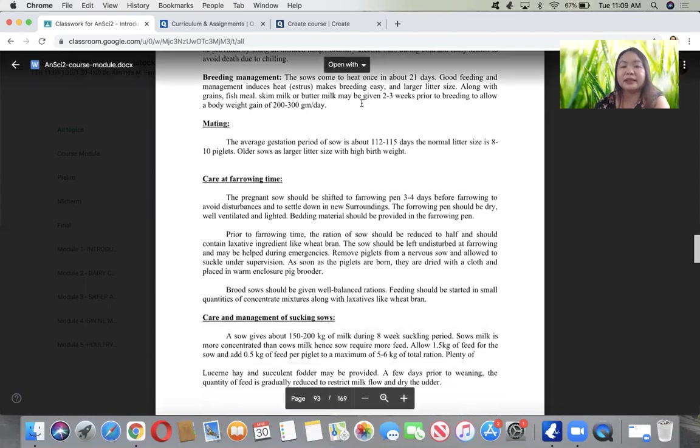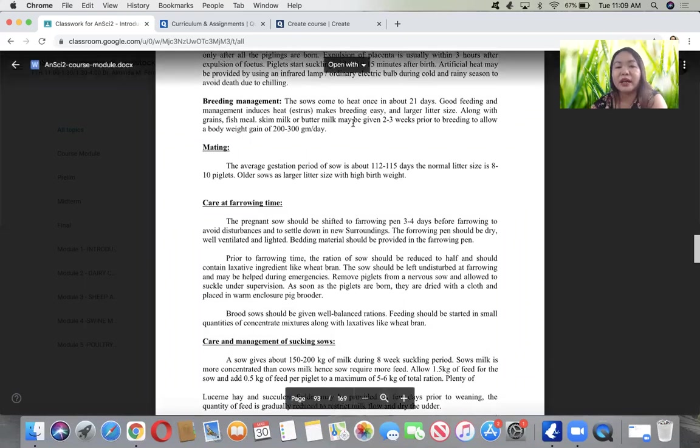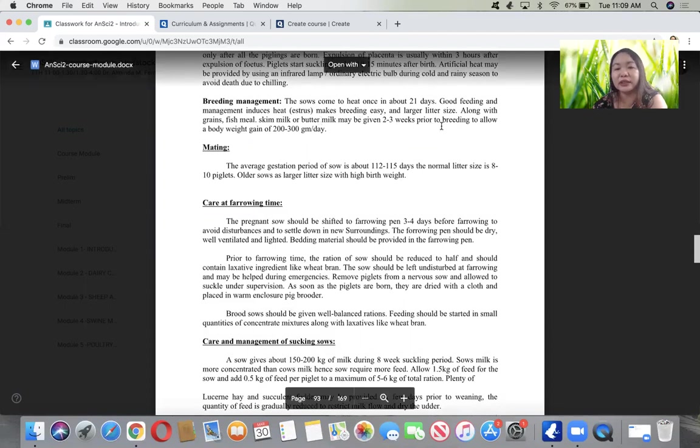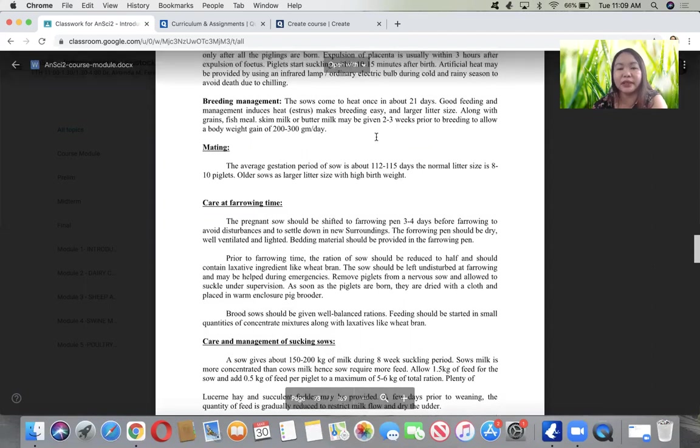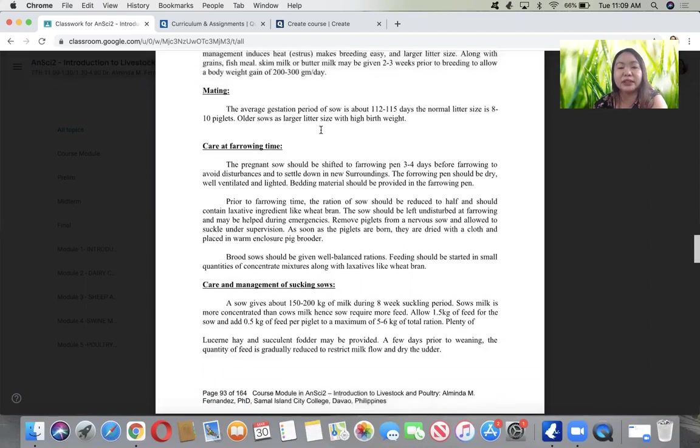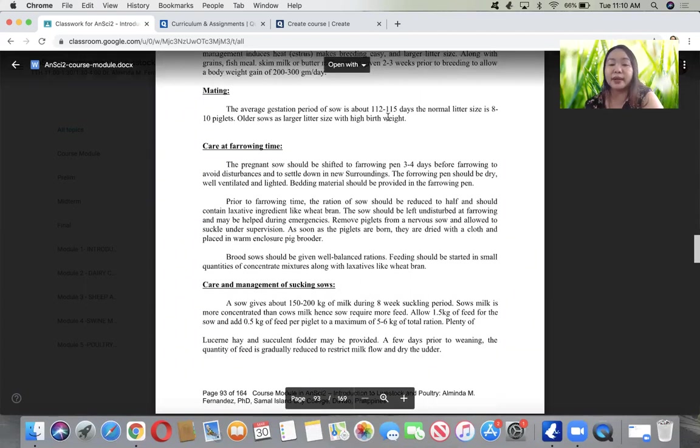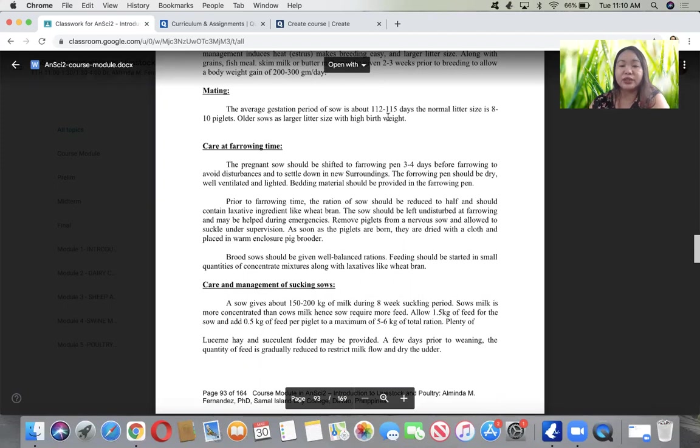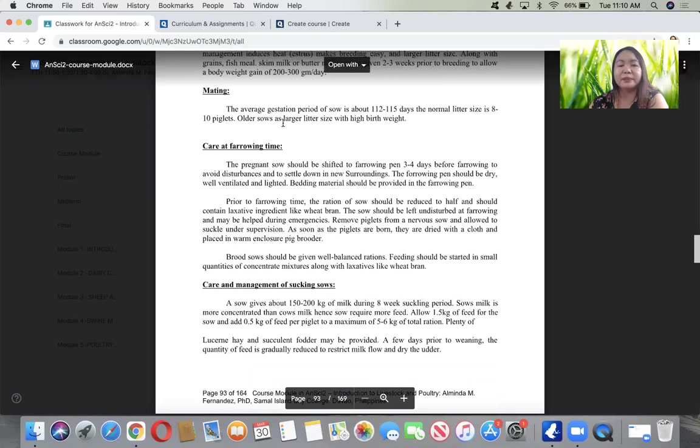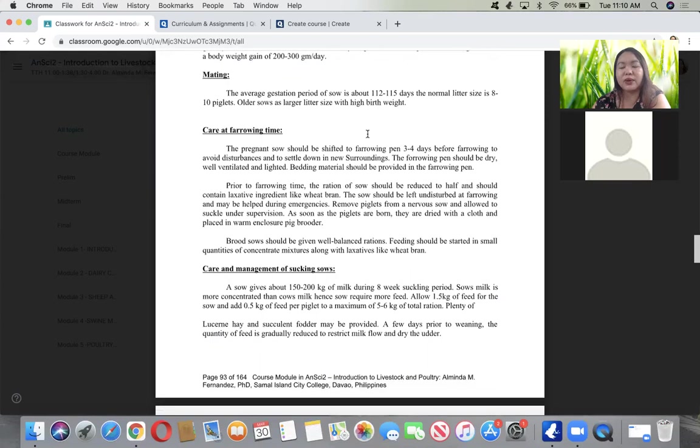In breeding management, the sow comes to heat about every 21 days. Good feeding is very important at this period to induce heat and ensure larger litter size. For mating, the average gestation period is about 112 to 115 days. Normal litter size is 8 to 10 piglets. Older sows have larger litter size with higher birth weight.